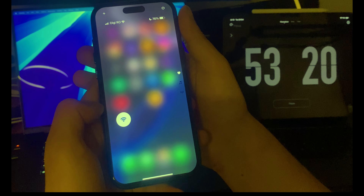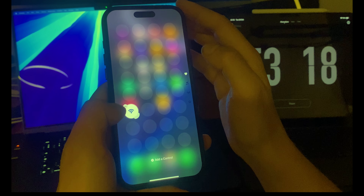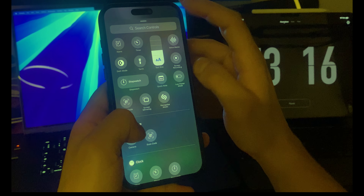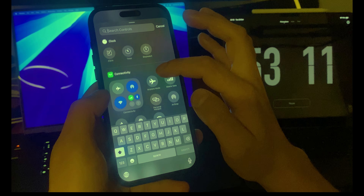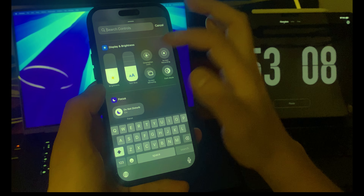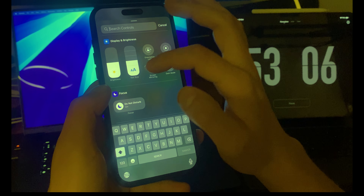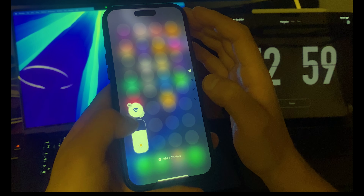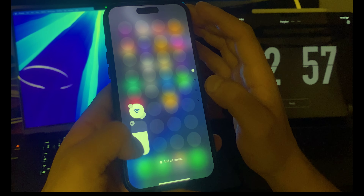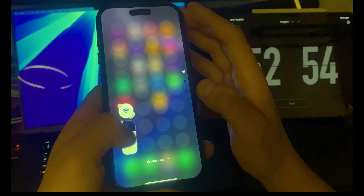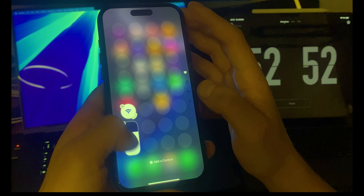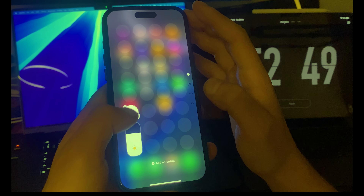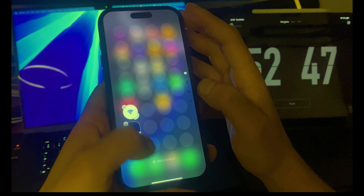Now let's click on 'Add Control' again. You can also just search — the first time I used this I didn't know what the controls were called. I'll search for brightness, click on it, and add brightness here. Now it's really easy to press on brightness to change it.